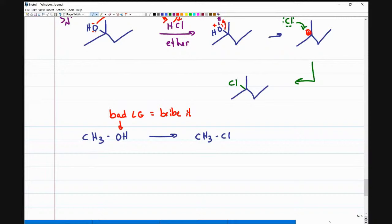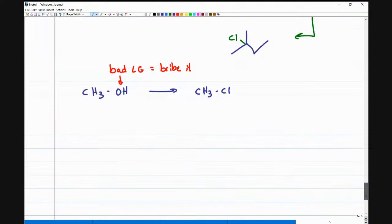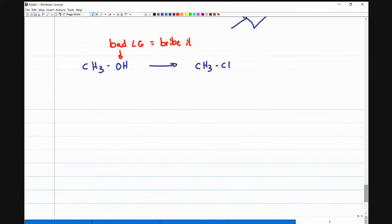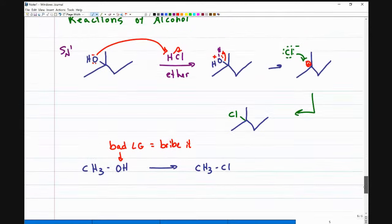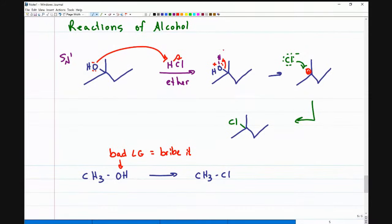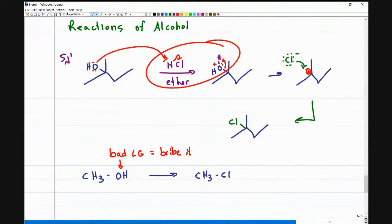If we have a bad leaving group, we have to bribe it — turn it into something that would be happy leaving. When we turn it into something that would be happy leaving, well, it's going to leave. That will allow us to do the reaction. The first bribe is the one we already did — protonate it. It won't always work; it gives us rearrangement, messy products.